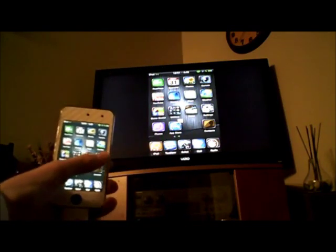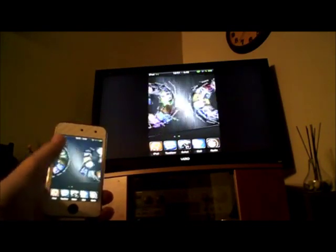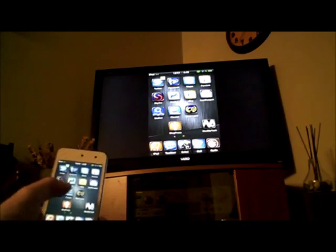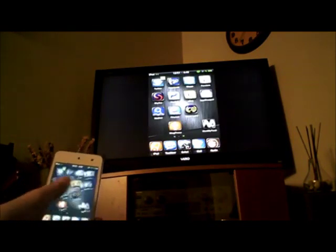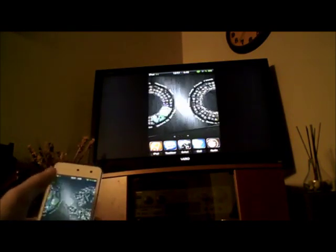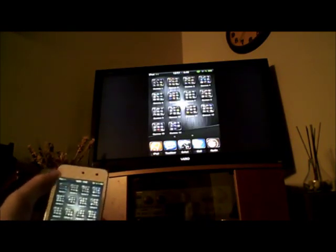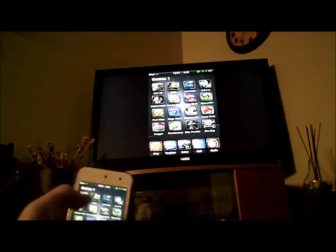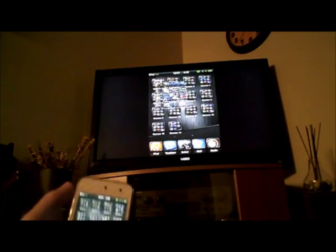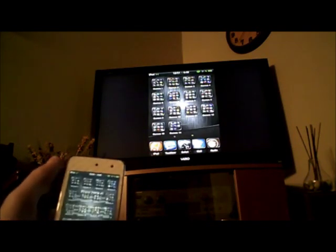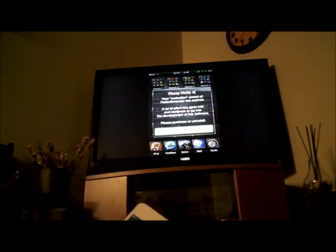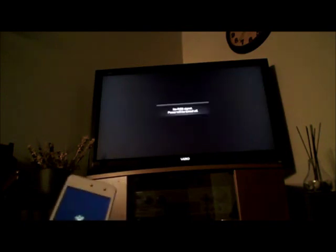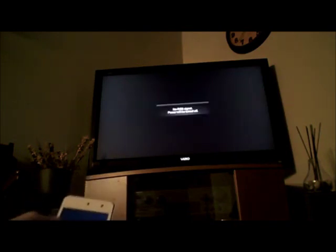As you can see, it's on my TV screen and running in real time. You can see your springboard, you can play FPS games, those are the funnest, like Modern Combat 2, it's really fun. It's a great tweak guys, Display Out, find it at Insidio for $2.99.